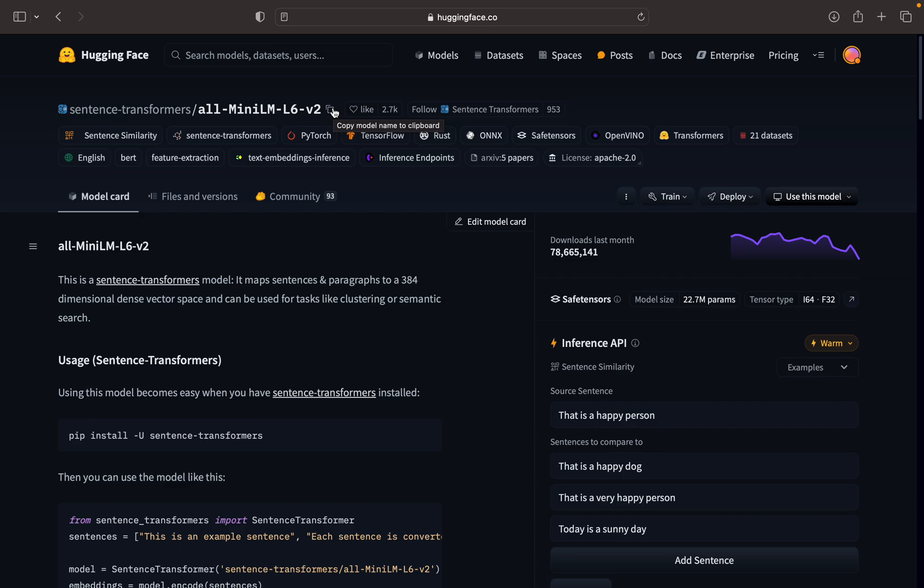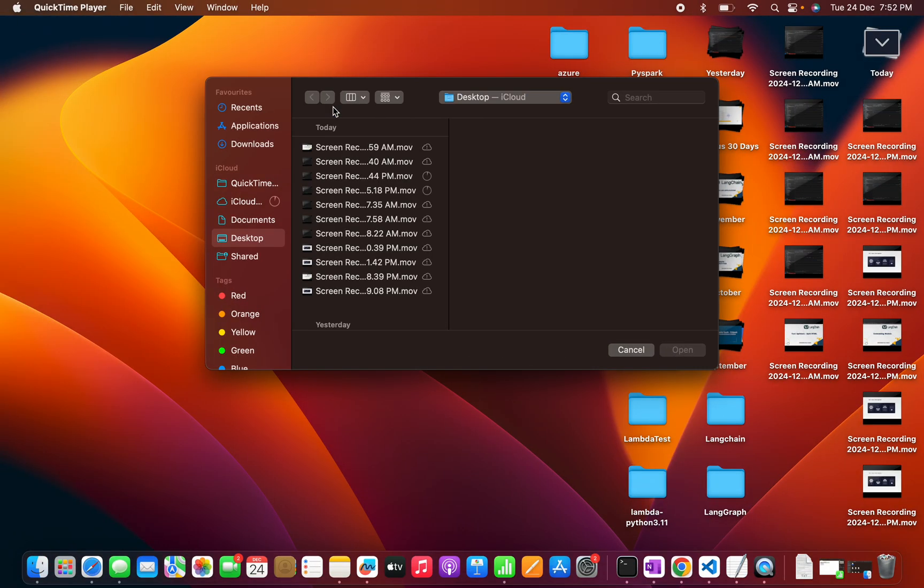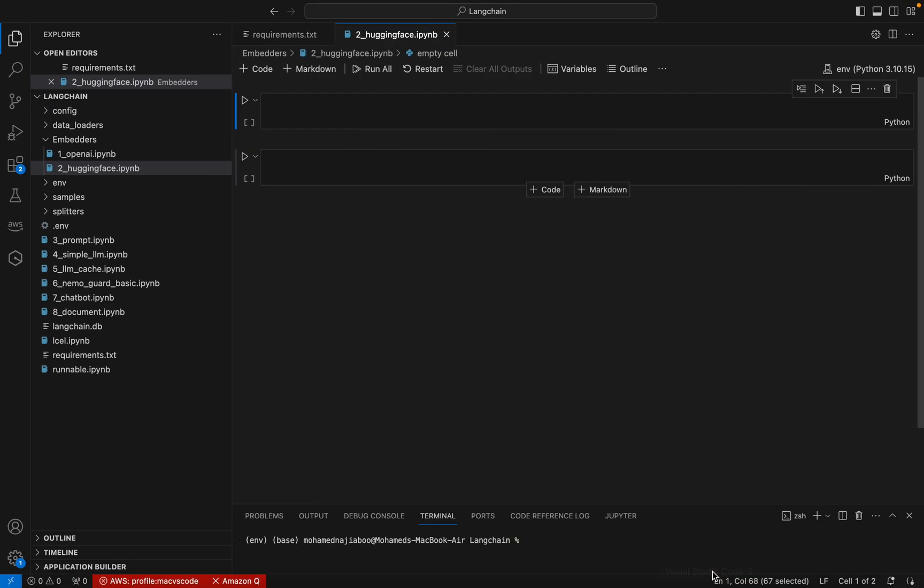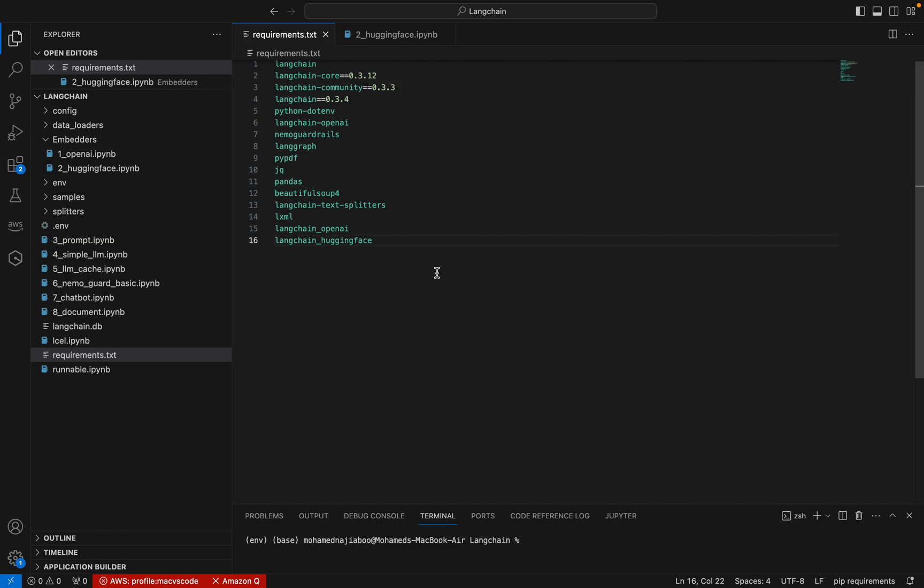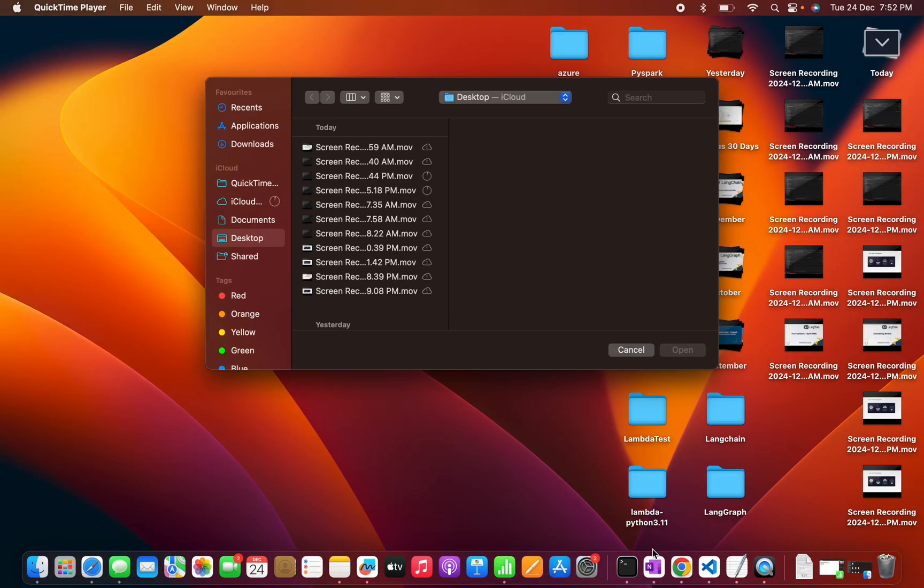Before that, we have to do some kind of setup in our project. For that, I have added a package in the requirements.txt file - that is langchain-huggingface. You guys can come and install that.